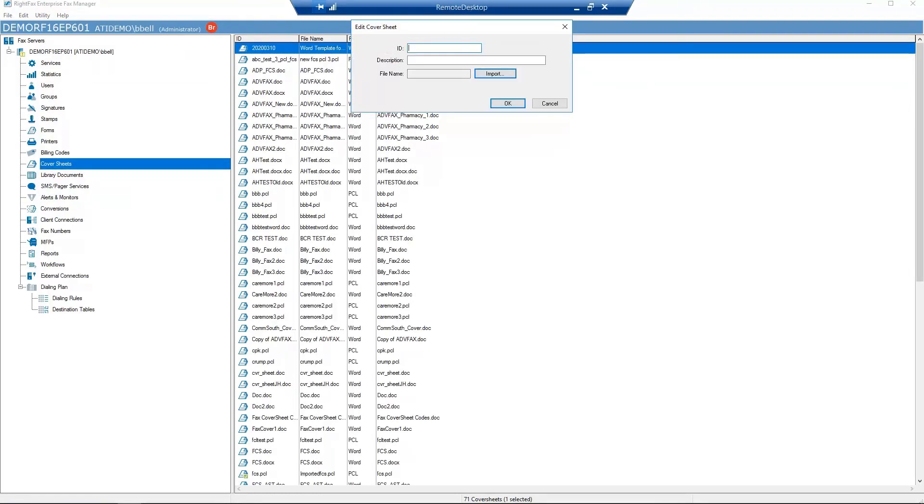Enter ID, enter a unique name for the cover sheet. Description, enter a description for the cover sheet.